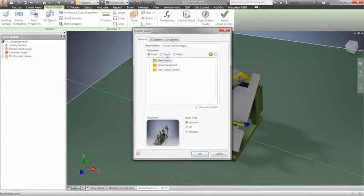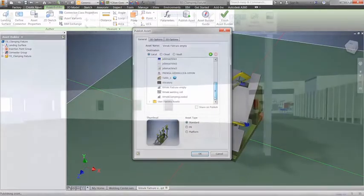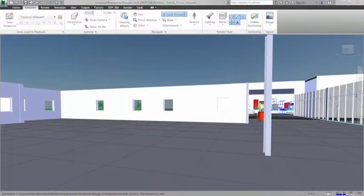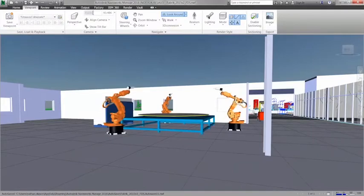And since the application and factory design suite talk to each other, any changes in the 3D model are reflected in the corresponding AutoCAD drawing, and vice versa.